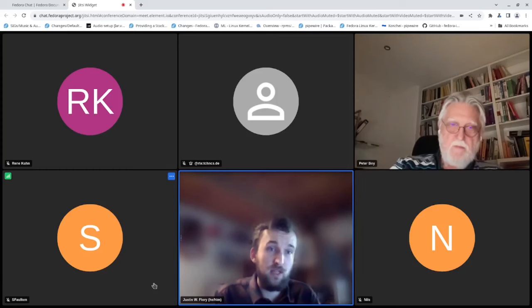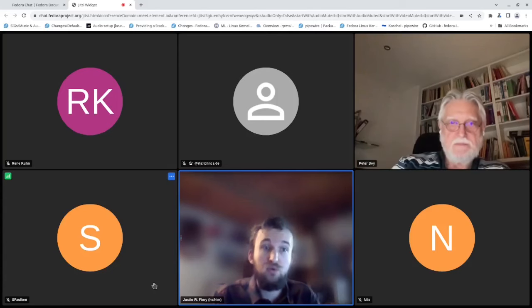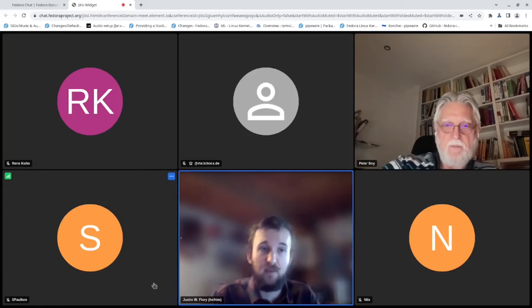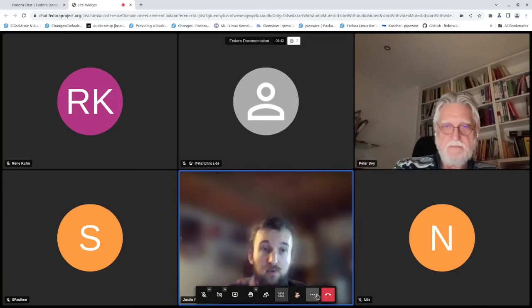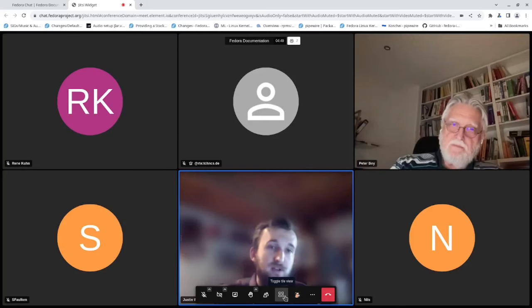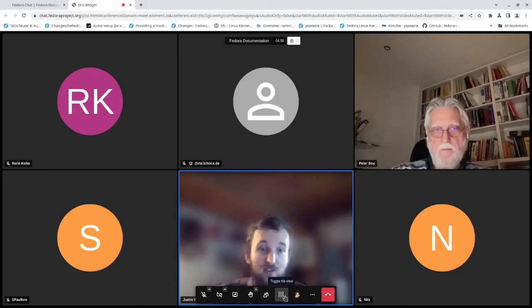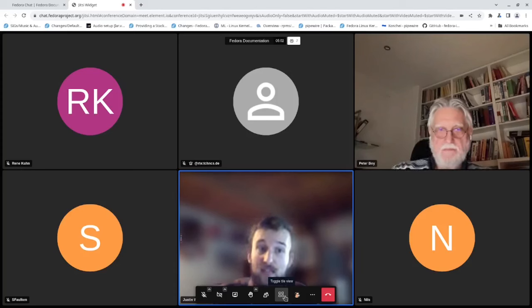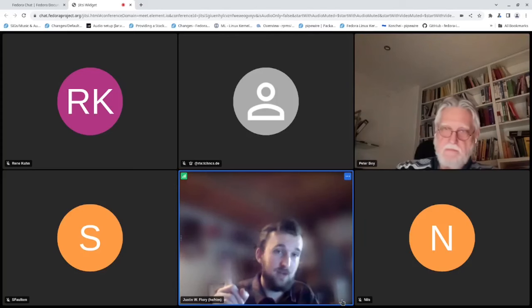The point of this is to showcase different tools you can use for creating your own workflow — using your own preferred text editor and environment. I'll also show best practices based on my own experience being involved in the Fedora Docs community for a number of years, and depending on how much time we have, some guidance on how all the different repositories get strung together.